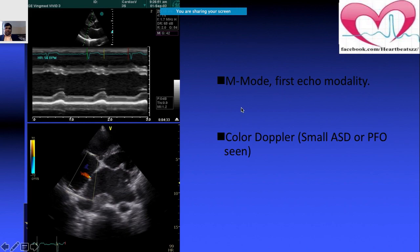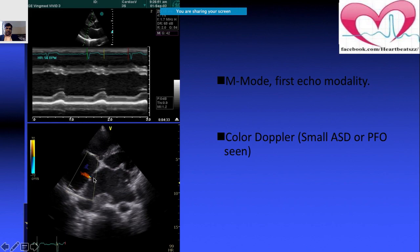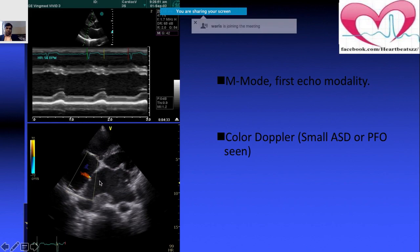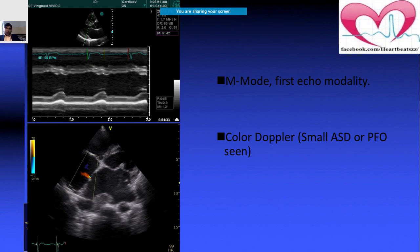This is M-mode imaging — you are seeing a cross-sectional view of the heart along the line you have placed. In this example, a patient shows slight discontinuation, so color Doppler is added to that segment.